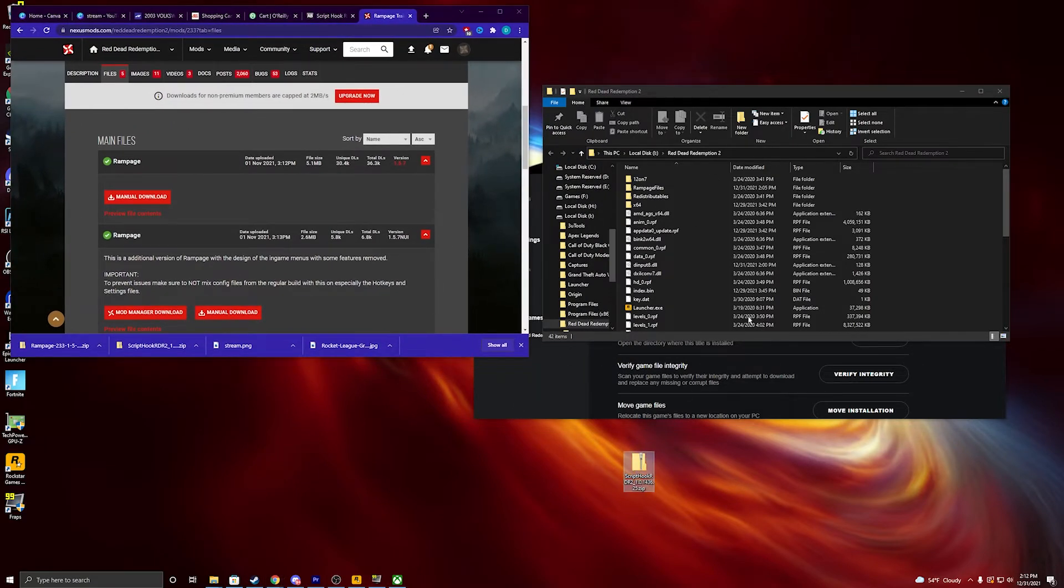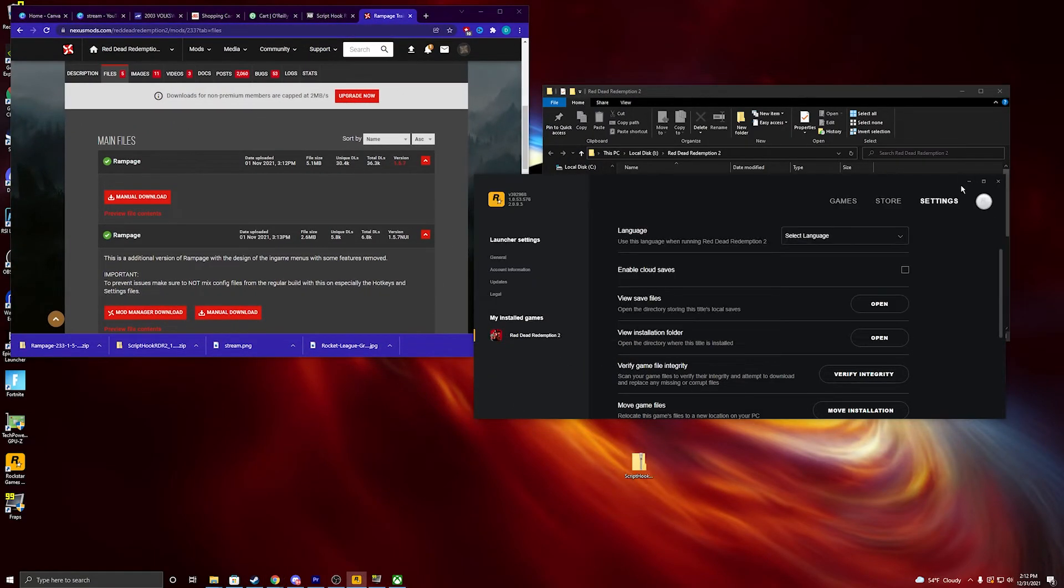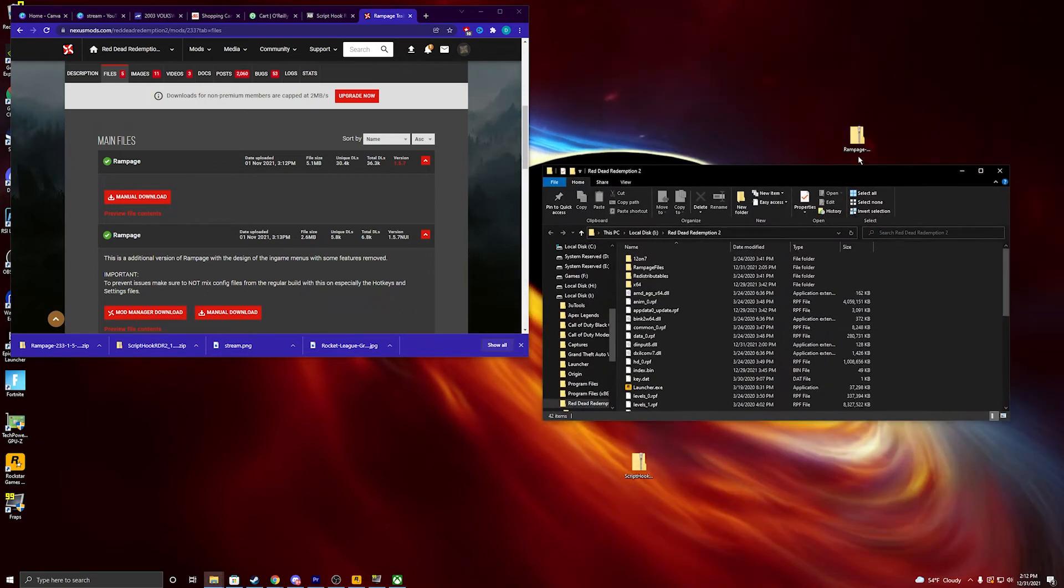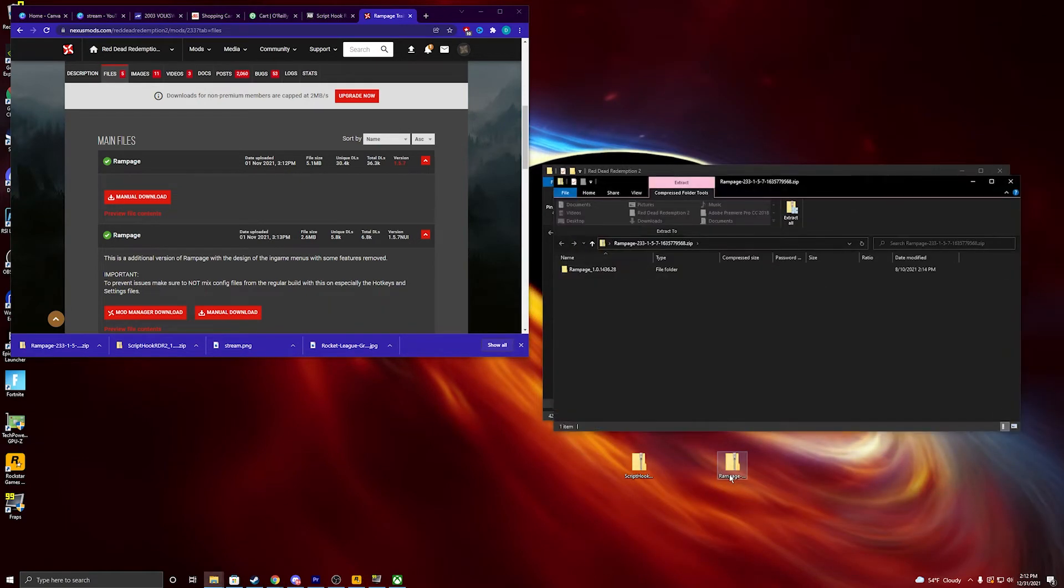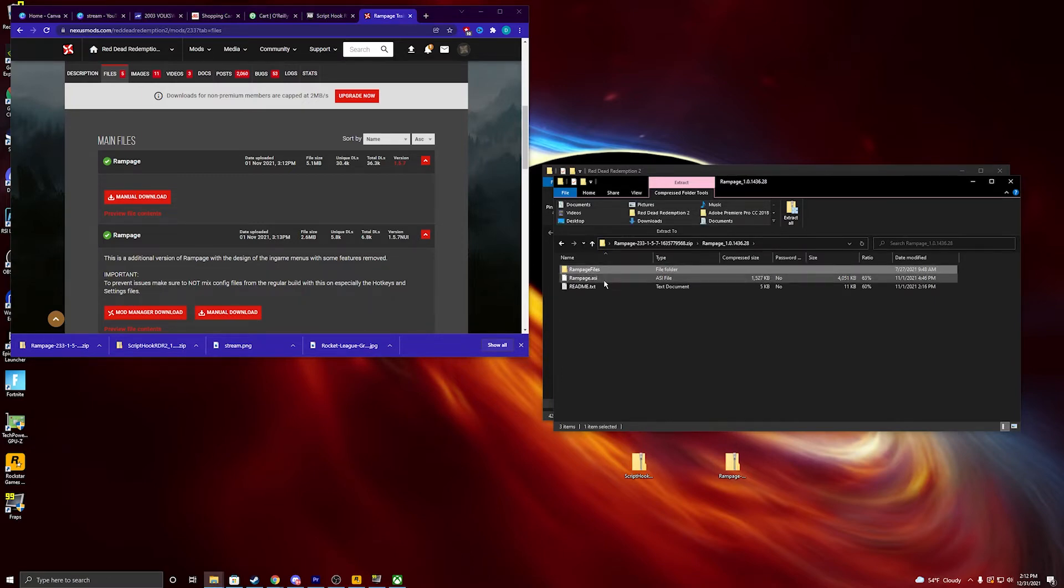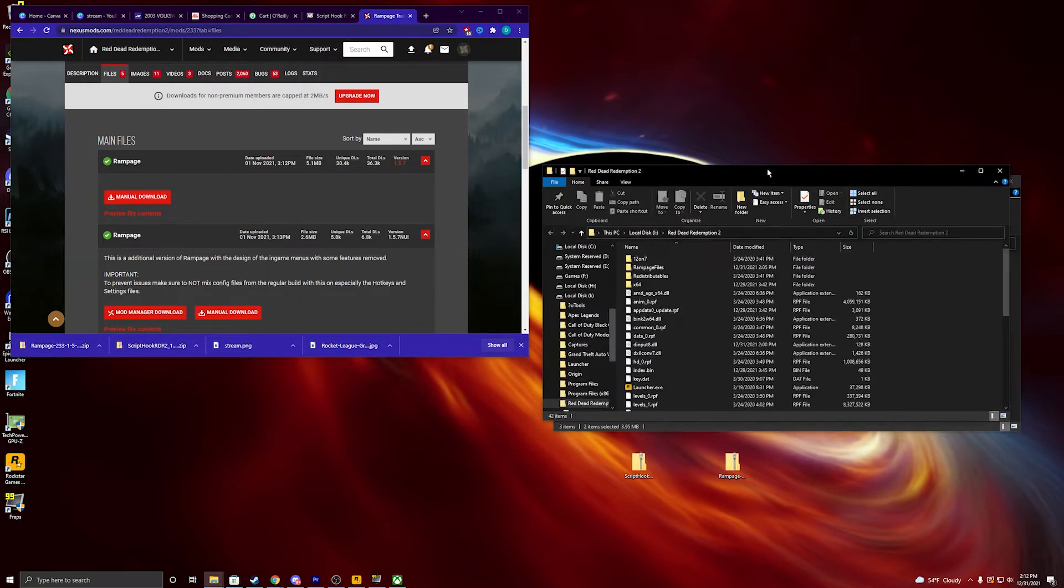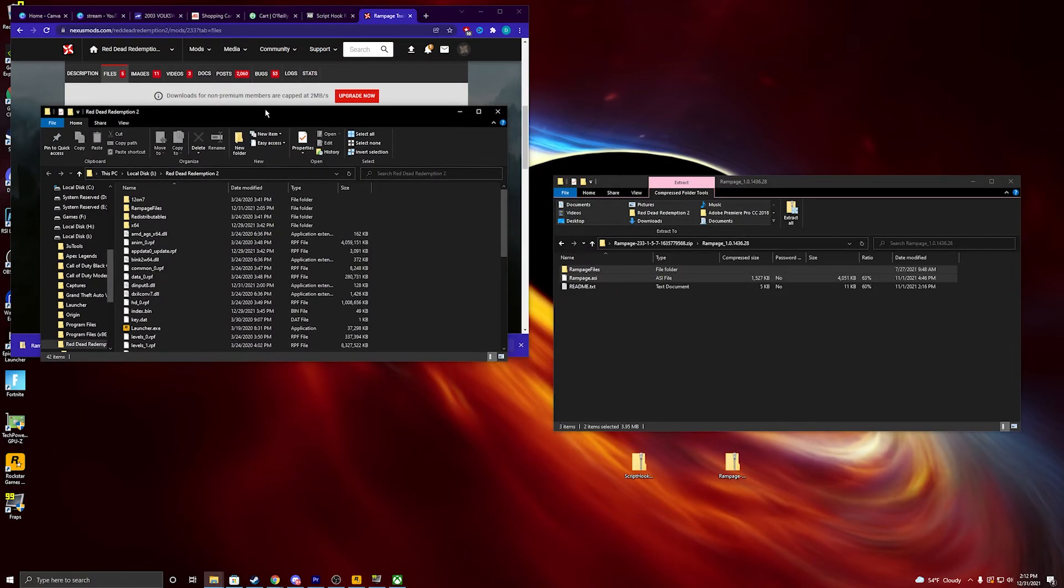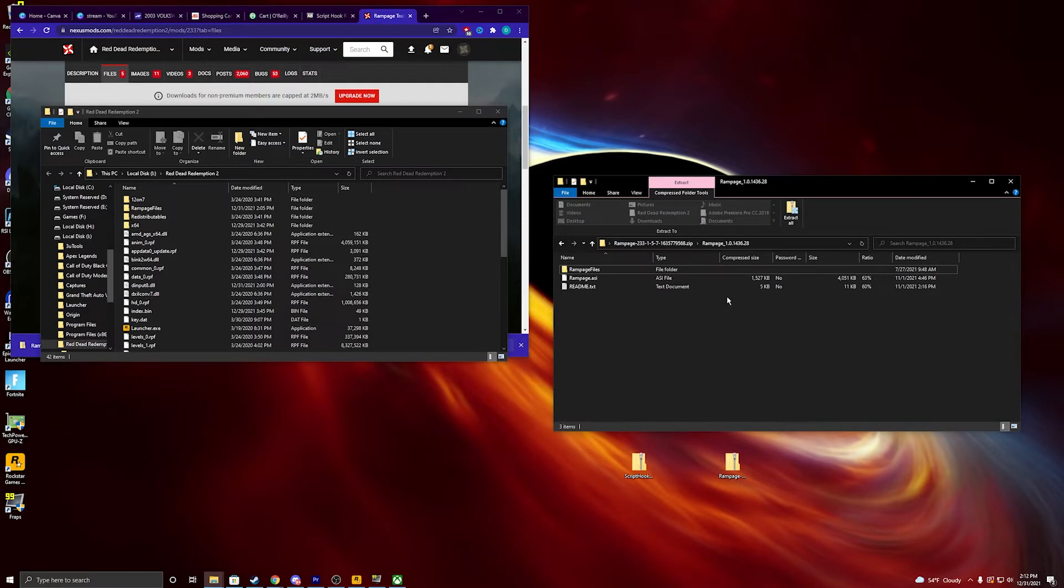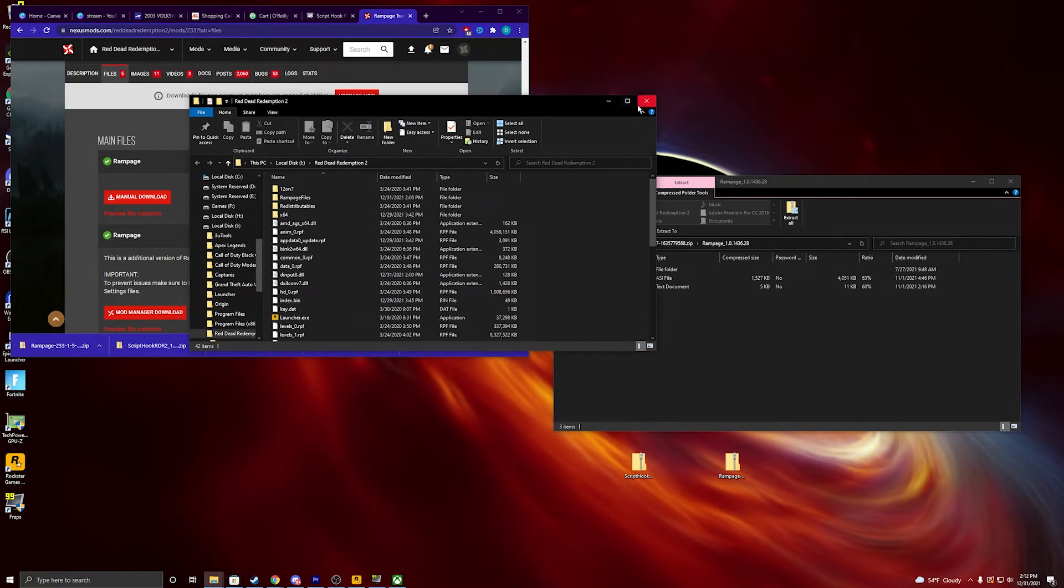When it downloads, you're going to get through that folder as well. You're going to open it up and double click it. And again, control Rampage Files and Rampage.esi. Again, drag, drop to the Red Dead Redemption 2 install folder. And that is it.